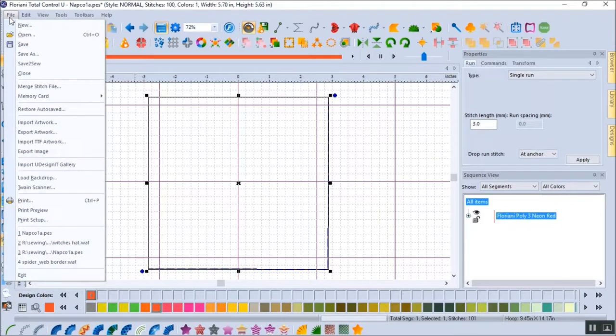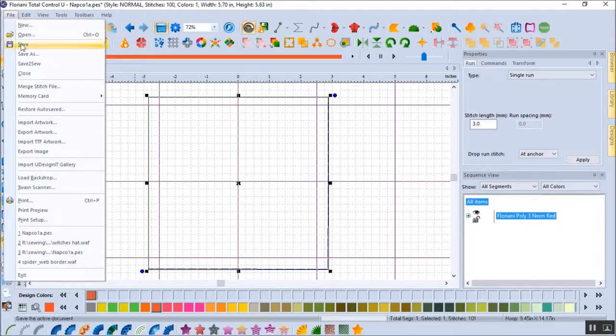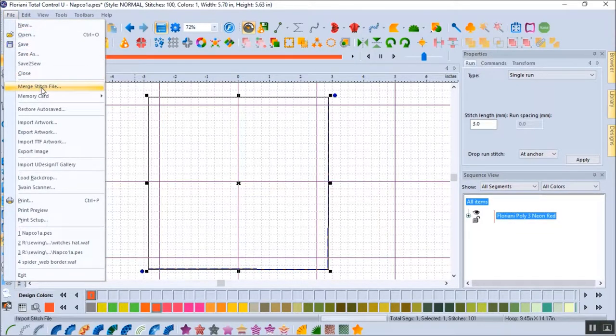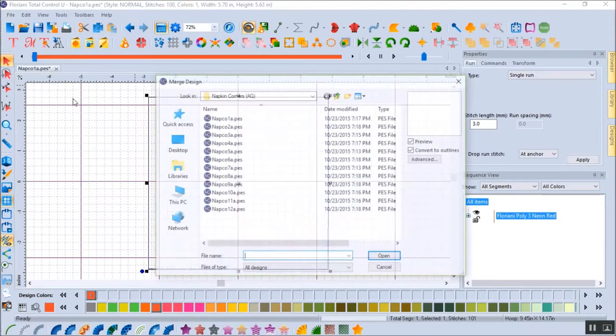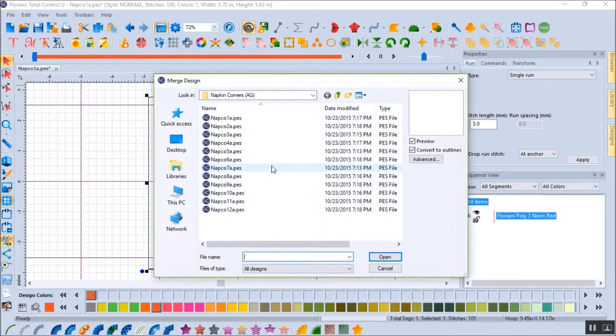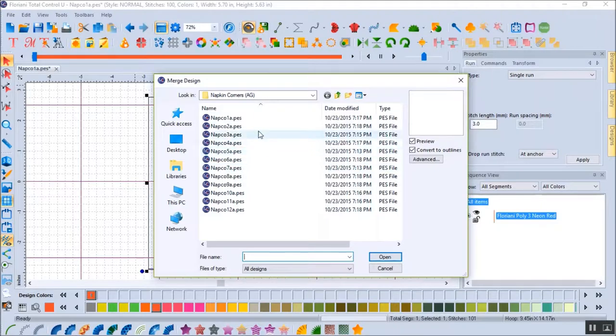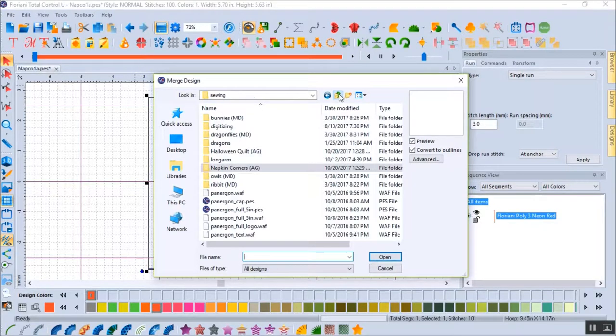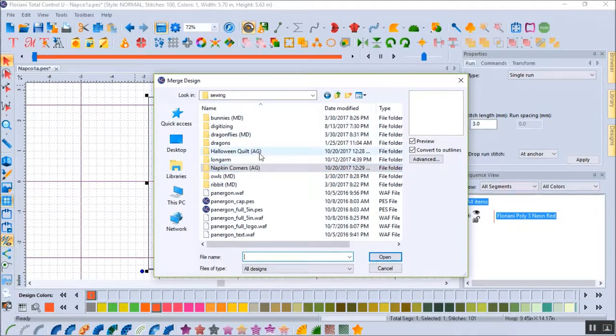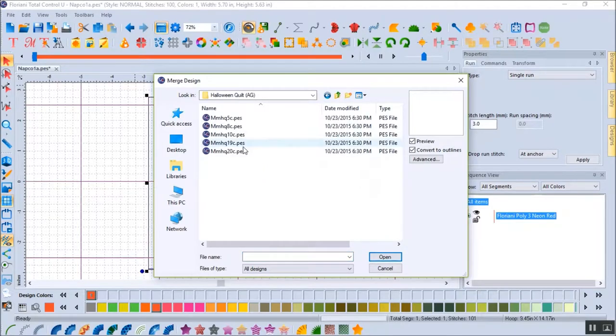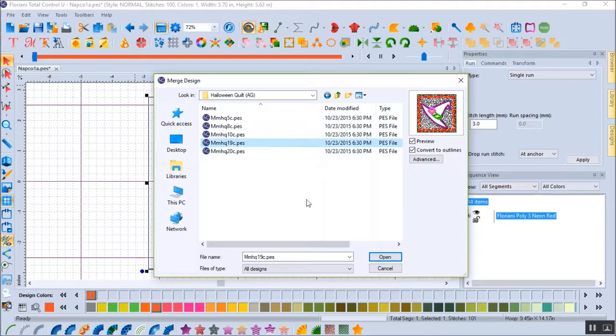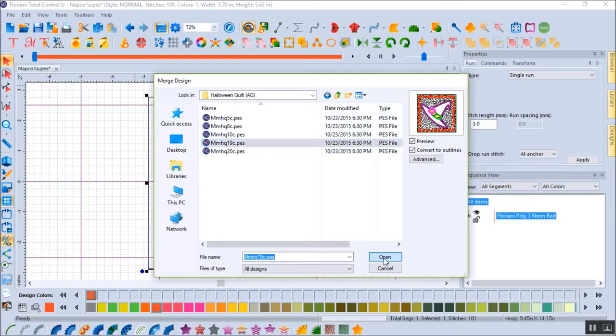Next, I need to bring the Halloween design I want into the napkin. I click on File in the menu bar and select Merge stitch file. I navigate to the directory that has the design I want on the napkin. My design is in the Halloween quilt directory. I select the file I want to merge into the design and click on Open. The design is placed on the screen.